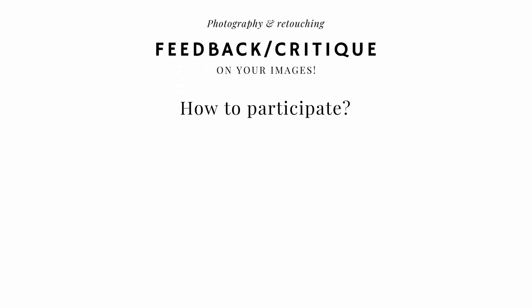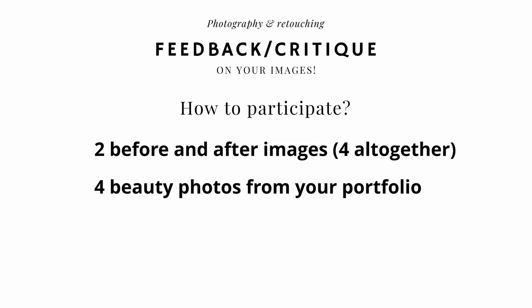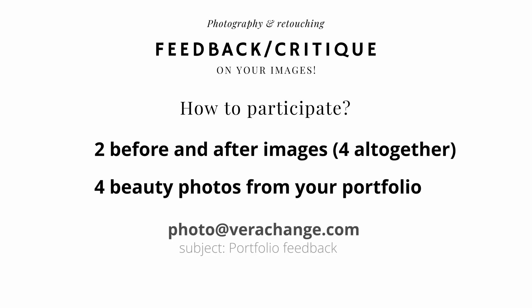How you can participate? It's easy. Send me two before and after images or four beauty photos from your portfolio to my email photo@verachange.com with subject line portfolio feedback.